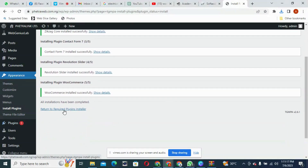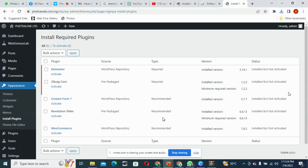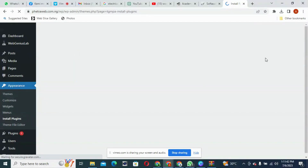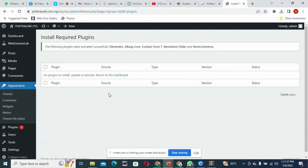The next thing is to go back — Return to Required Plugins Installer. We'll go back because the plugins have just been installed but not yet activated. We need to go back to the plugin installer, select Action, and select Activate. You can see they are not activated yet. Let's activate all of them. The plugins have all been activated — it now says no plugins to install, update, or activate, which means all plugins are installed and activated.